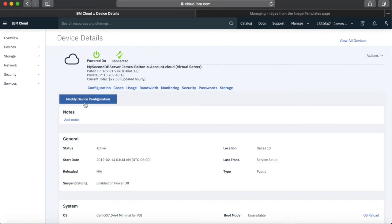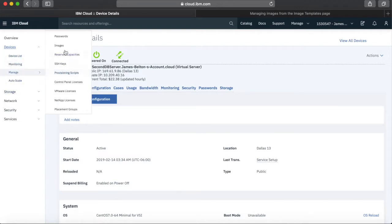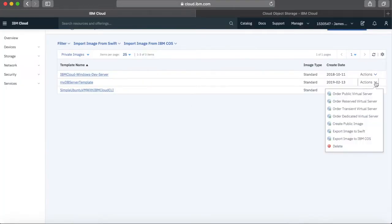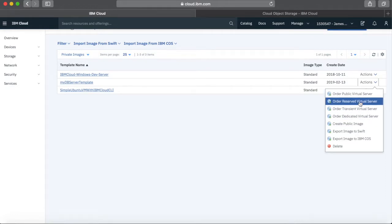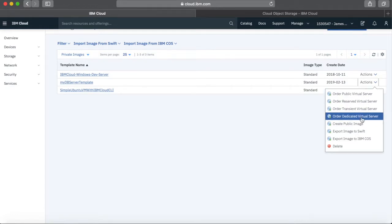A couple of other things to know about templates. Going back to Manage then Images — I've already shown you ordering different types of virtual server. You can't actually use image templates with bare metal servers — you can't order a bare metal server using an image template.